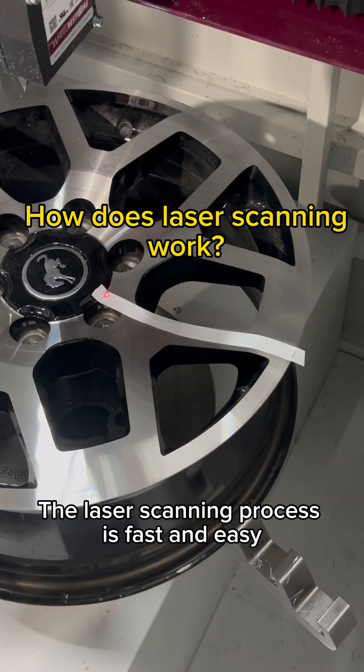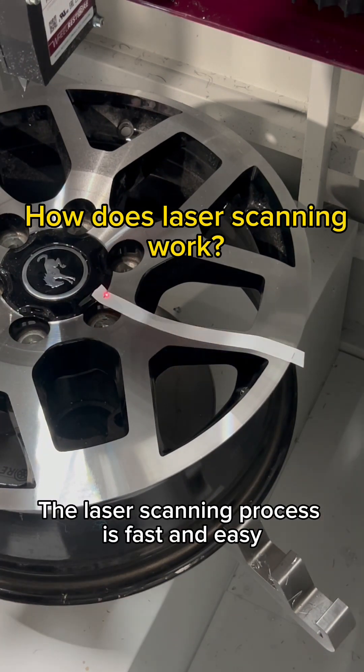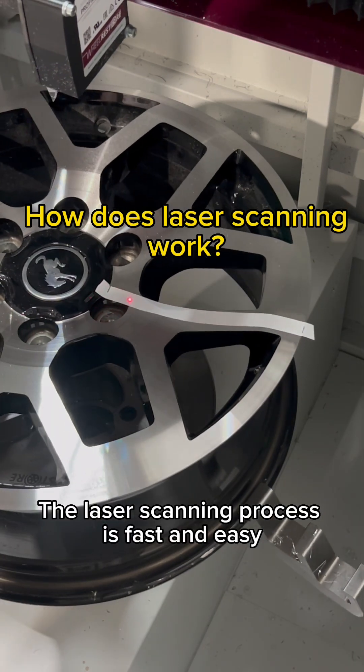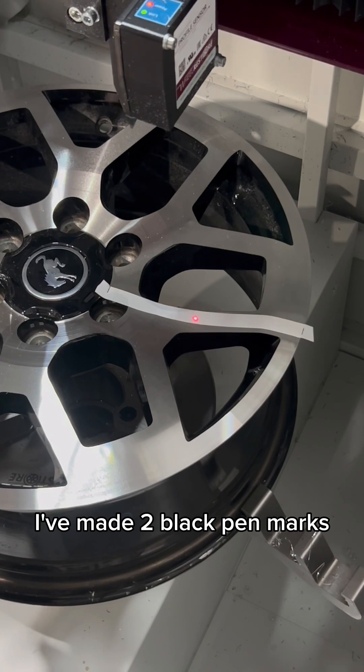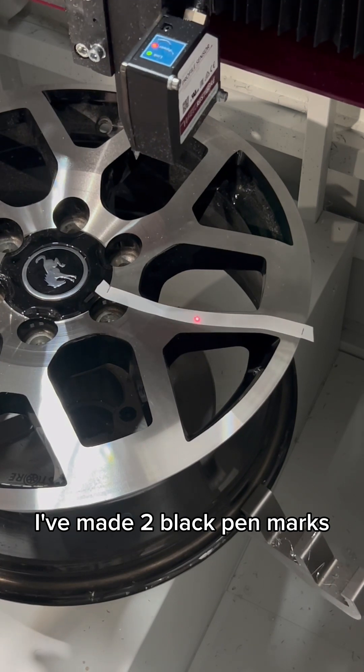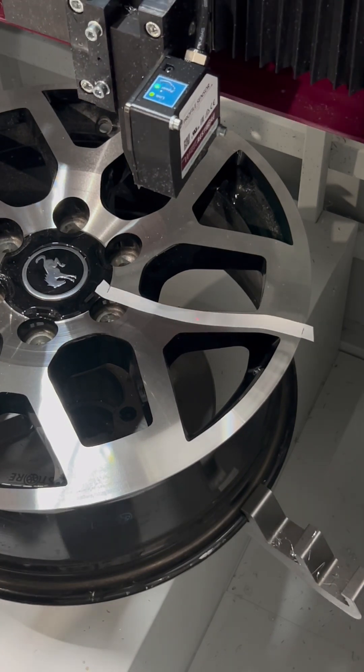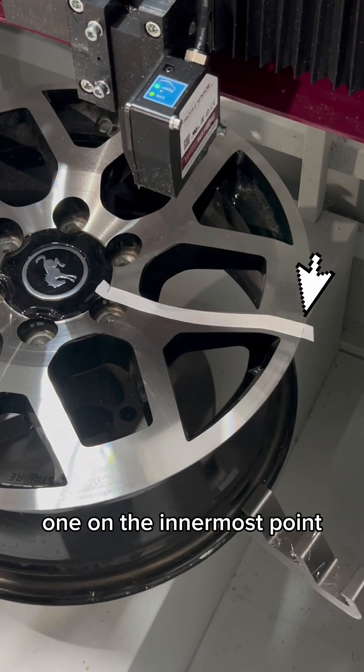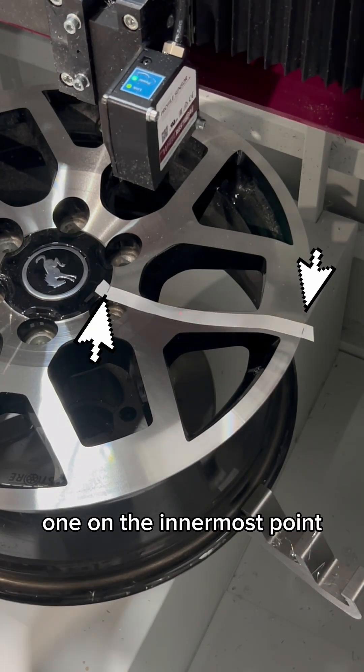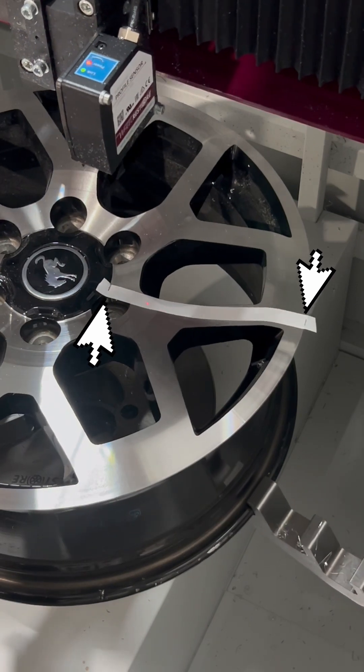The laser scanning process is fast and easy. As you can see, I've made two black pen marks, one on the outer edge of the wheel, one on the innermost point.